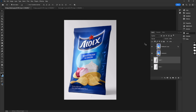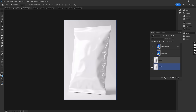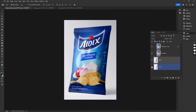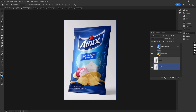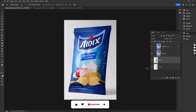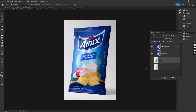And that's it! Your mock-up is ready! Click the subscribe button and click the bell icon for more Photoshop tutorials.